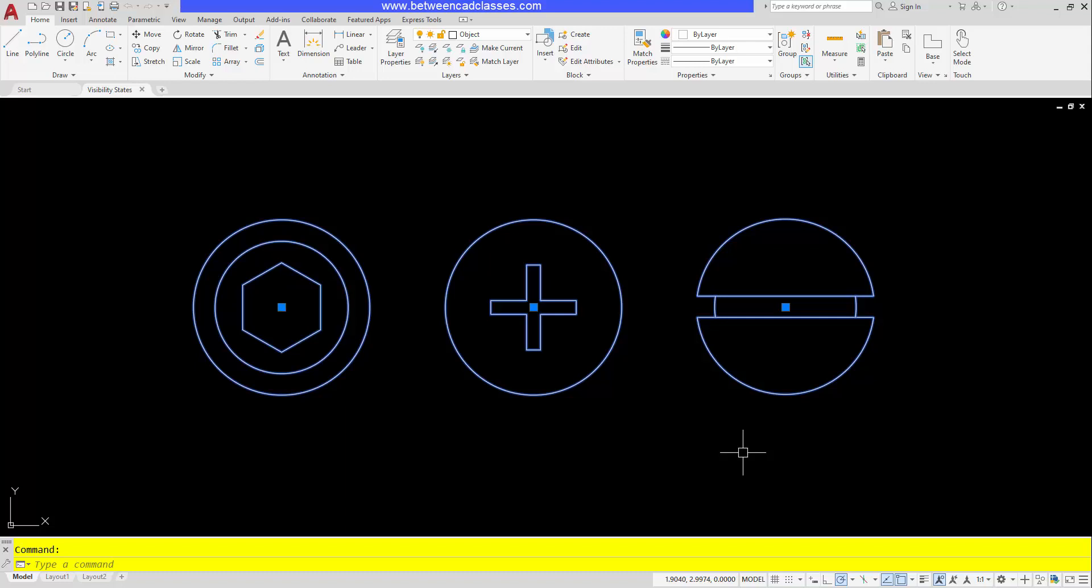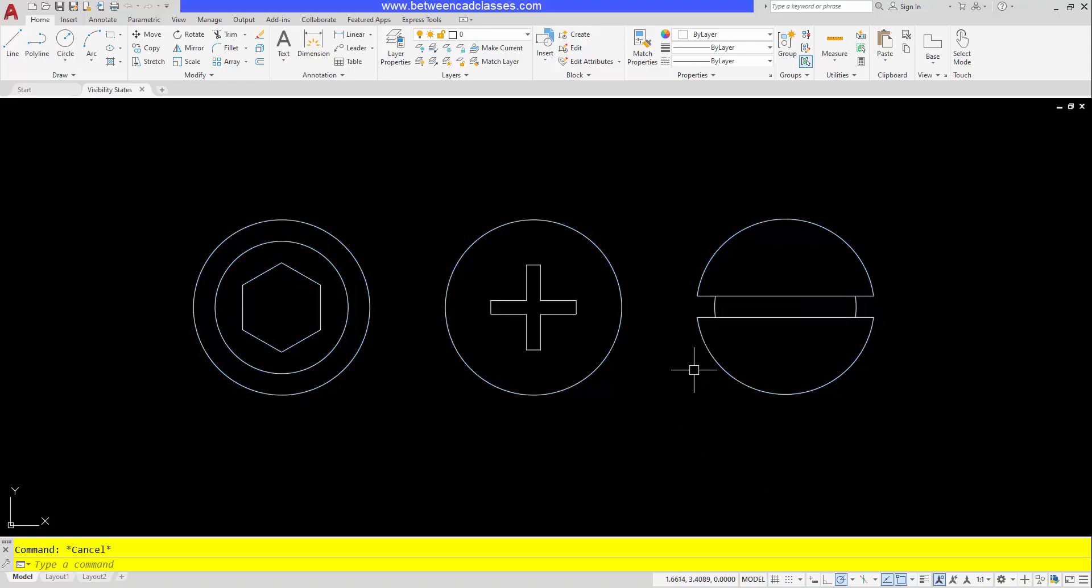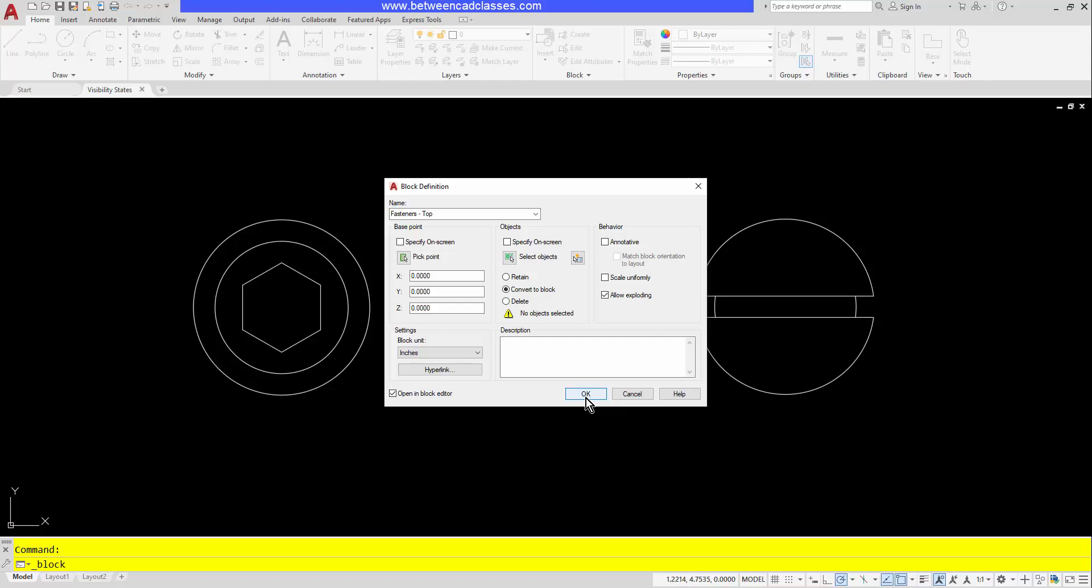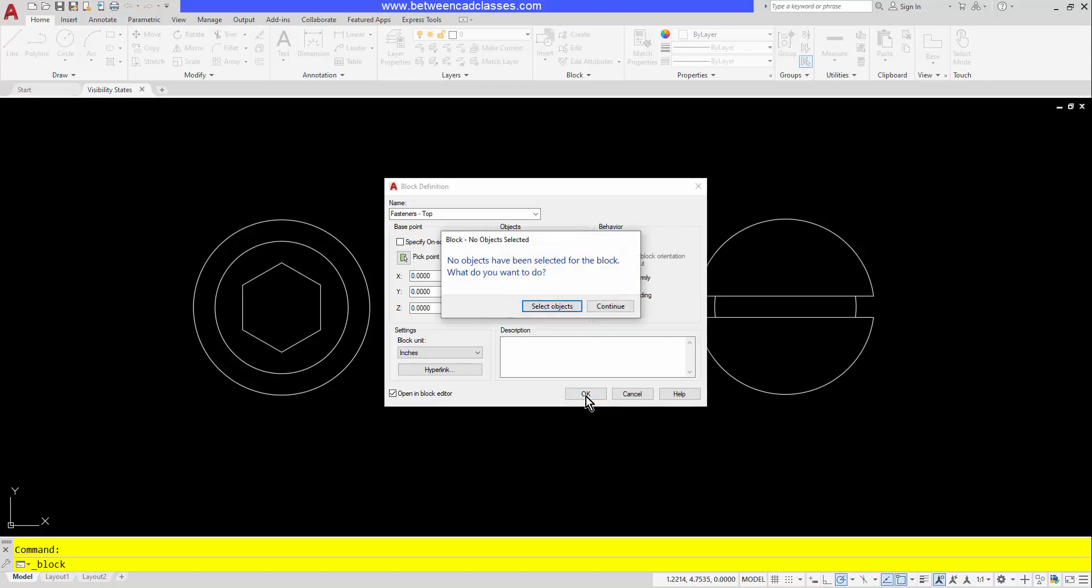To start with, I'm actually going to create an empty block, so I'll come up and choose my create block tool. I'll go ahead and give it a name, in this case I'll call it fasteners. I'll go ahead and leave the base point as zero. Typically when you are creating a block you're going to select geometry, but this time I'm going to start with an empty block and start adding to it. So I'll go ahead and check that I want to open this in the block editor, then click OK. I get a little message to double check that I really want to create an empty block, and that is what I want to do, so I will click continue.